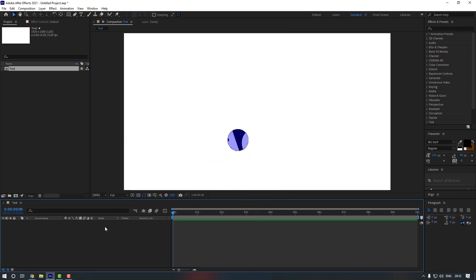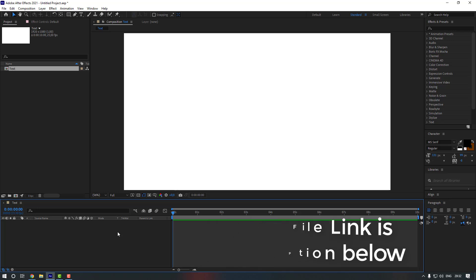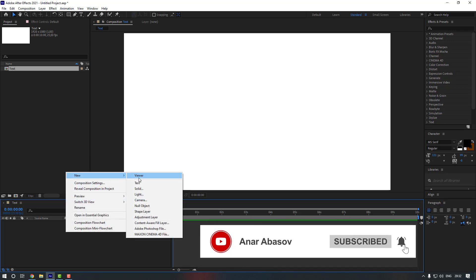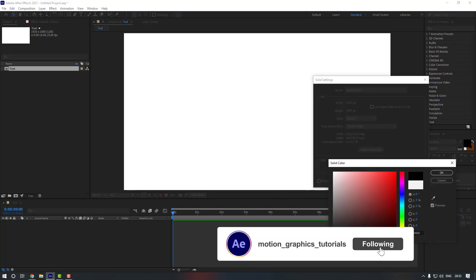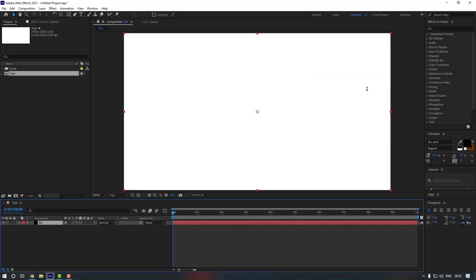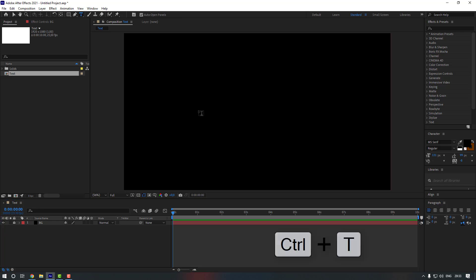I will add the project link in my description below so you can check it from there. First, let's create a new background. Right-click here, go to New, and click Solid. Let's make it black and click OK. Let's rename it to 'background' and click OK. Then let's lock our background.